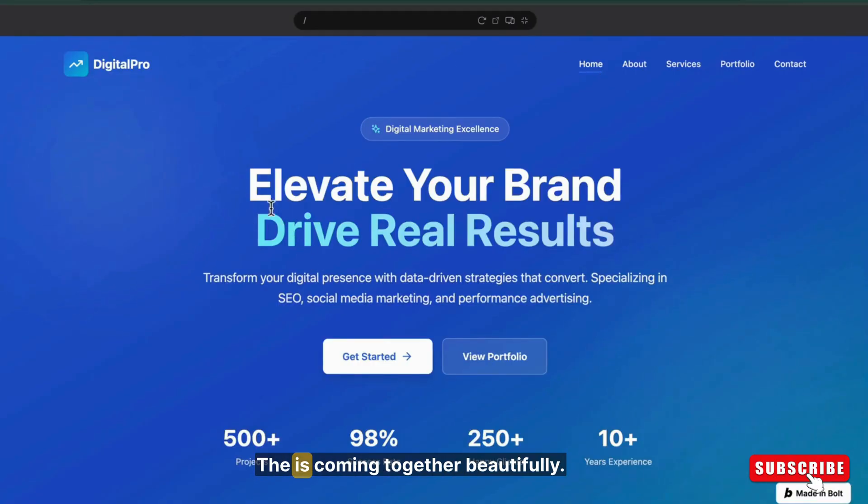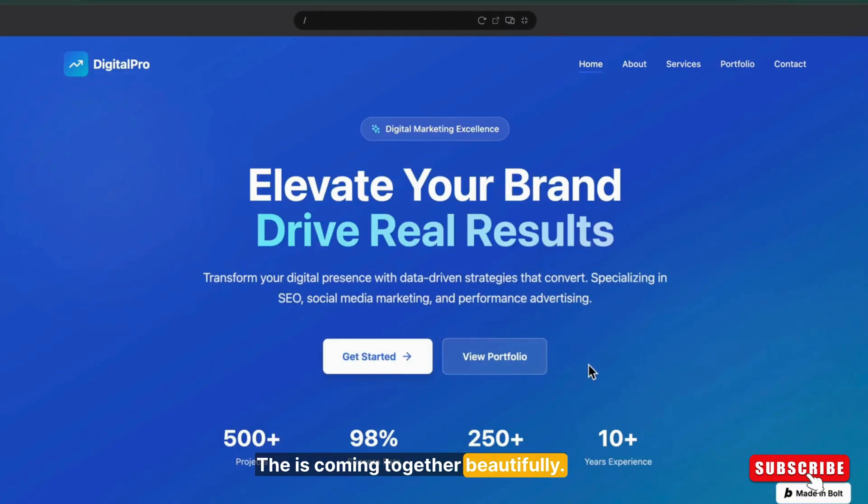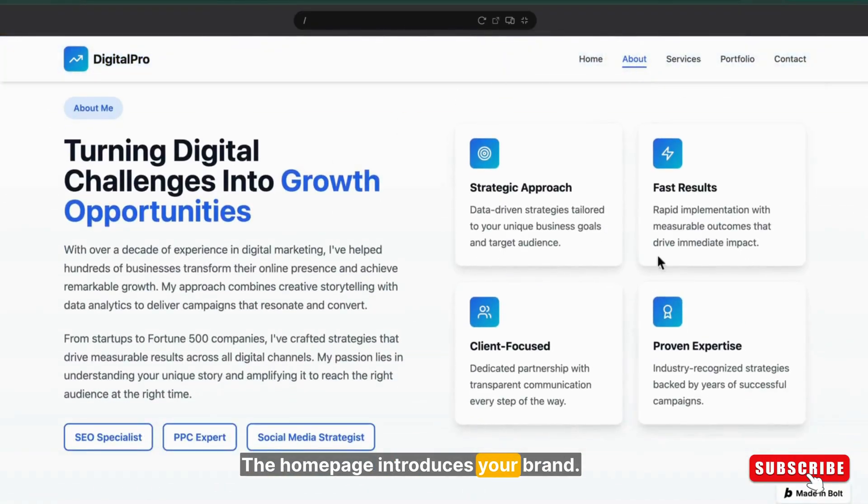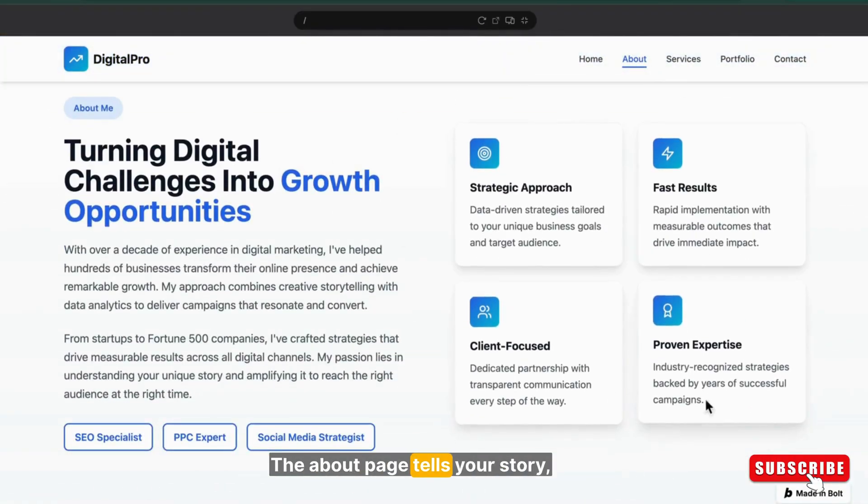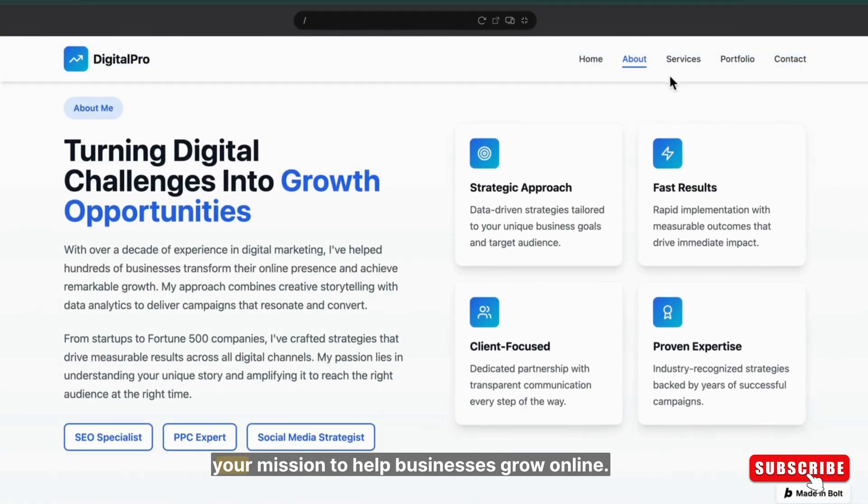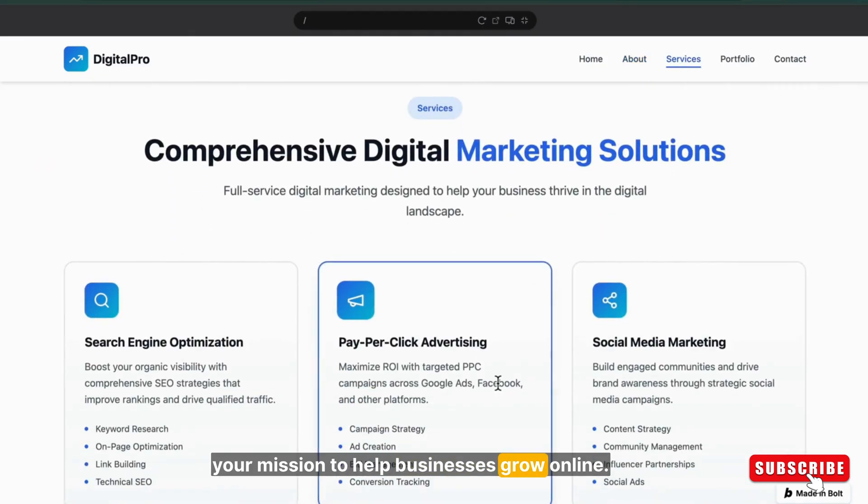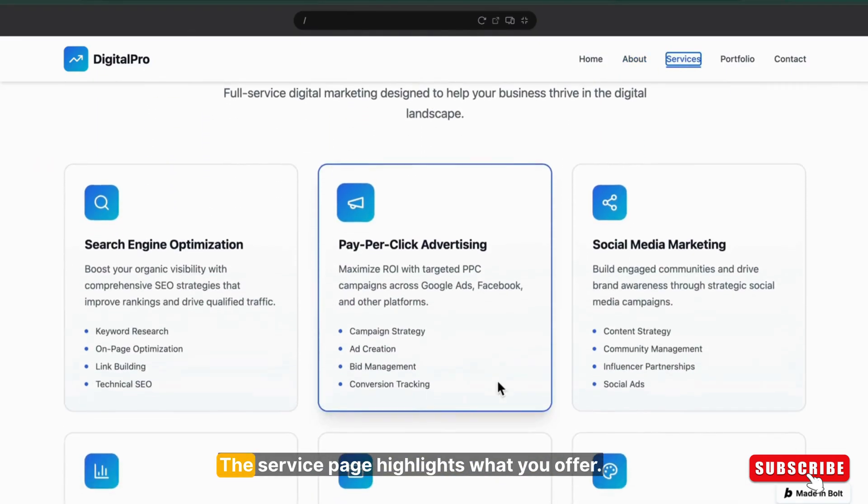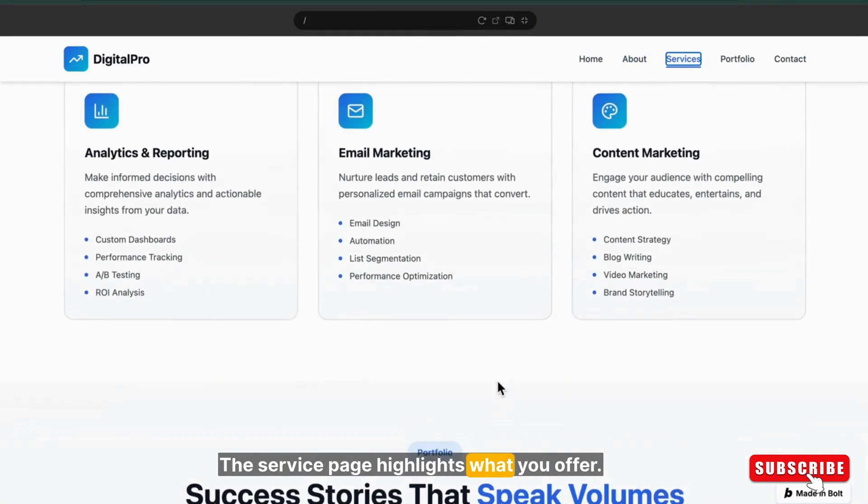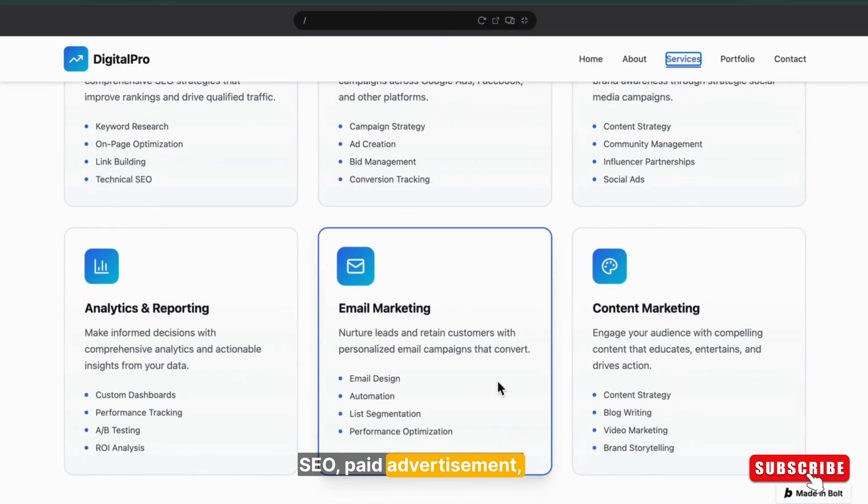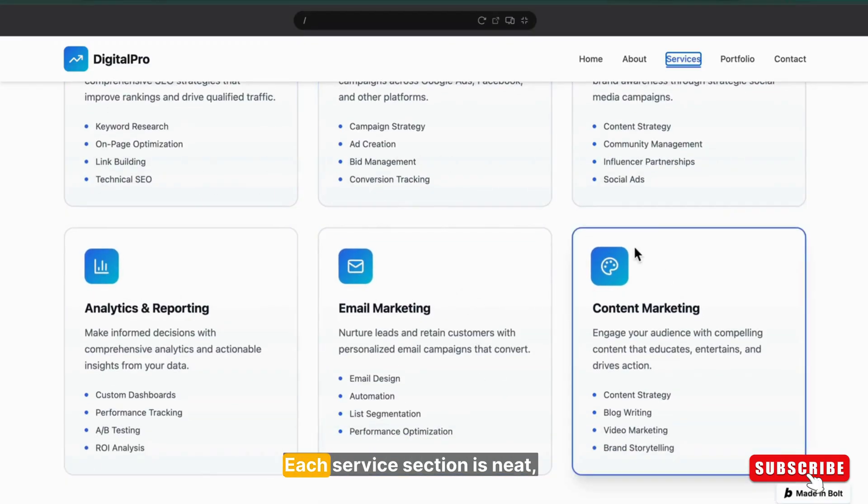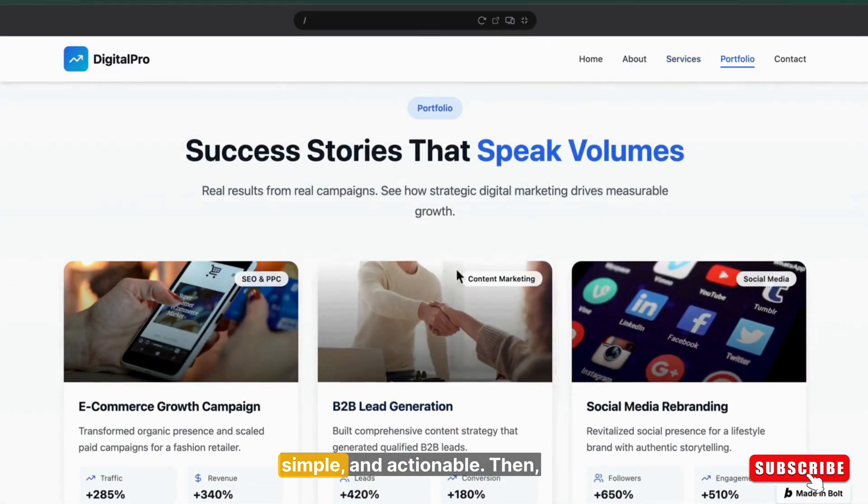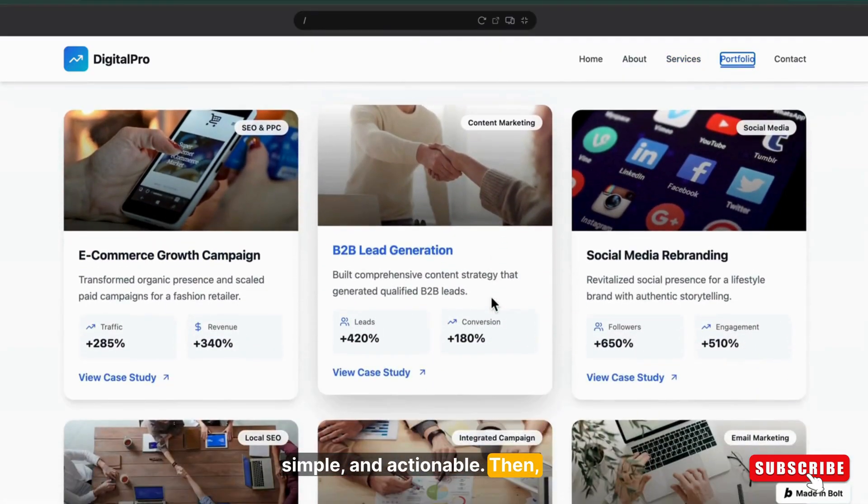So our digital marketing expert website is coming together beautifully. The home page introduces your brand. The about page tells your story, how you started, your experience, your mission to help businesses grow online. The service page highlights what you offer: SEO, paid advertisement, content marketing, and social media strategies. Each service section is neat, simple, and actionable.